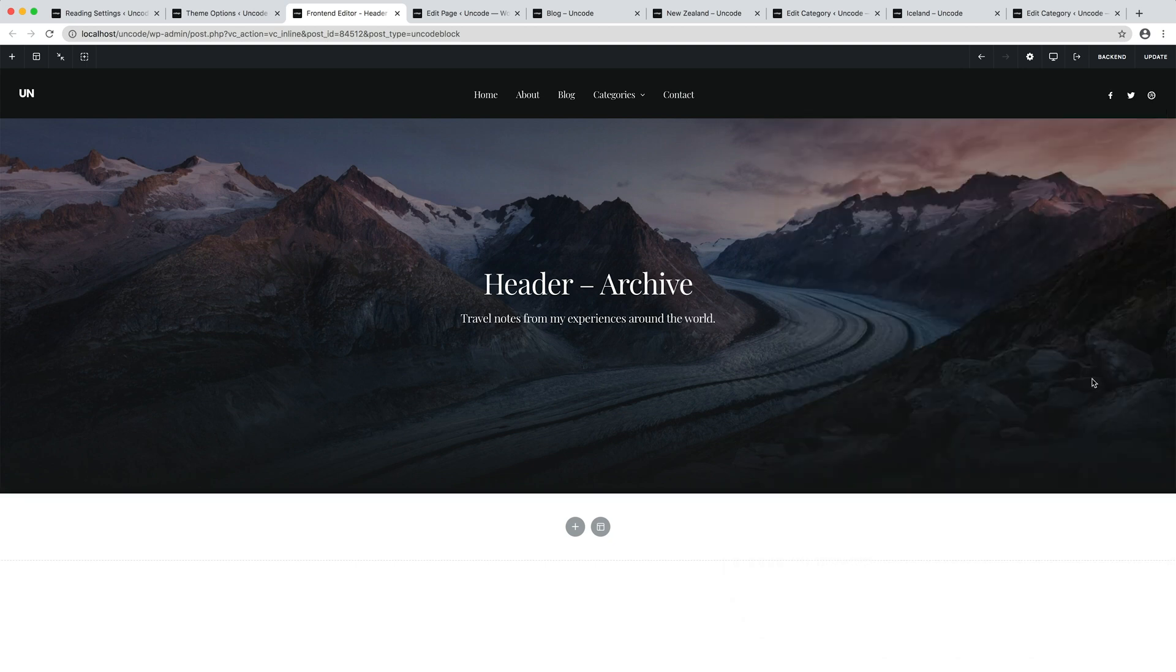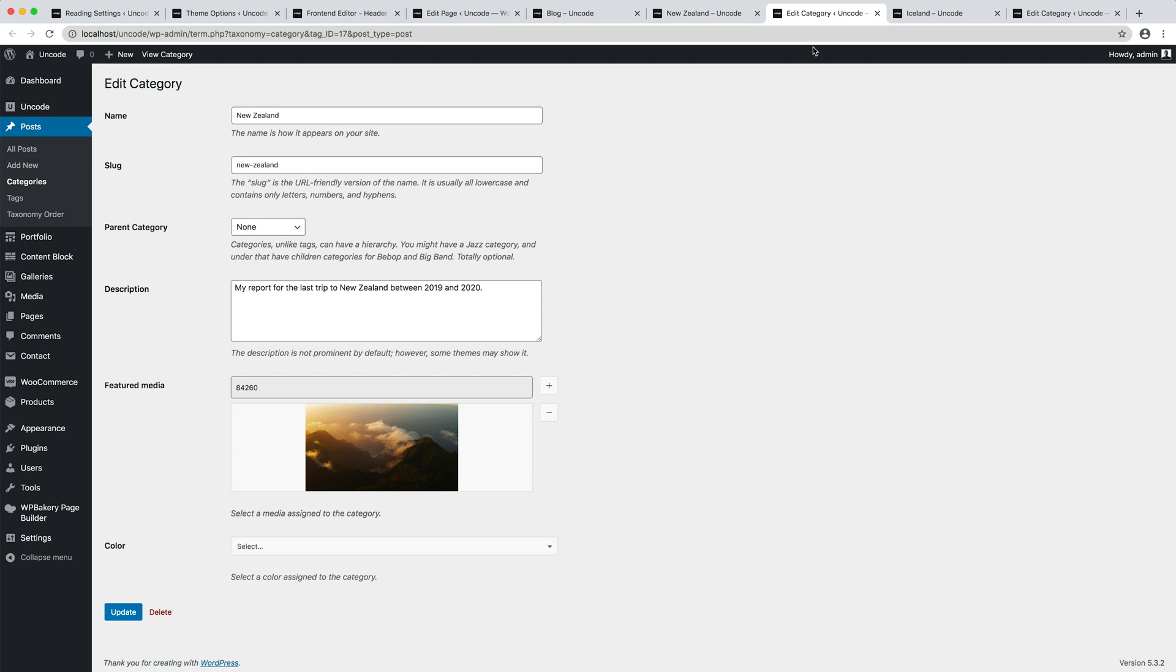As seen at the beginning of the video, for each of our category in the category editor, it's possible to set a title and a description. That's exactly the data we need to fetch in our headings.